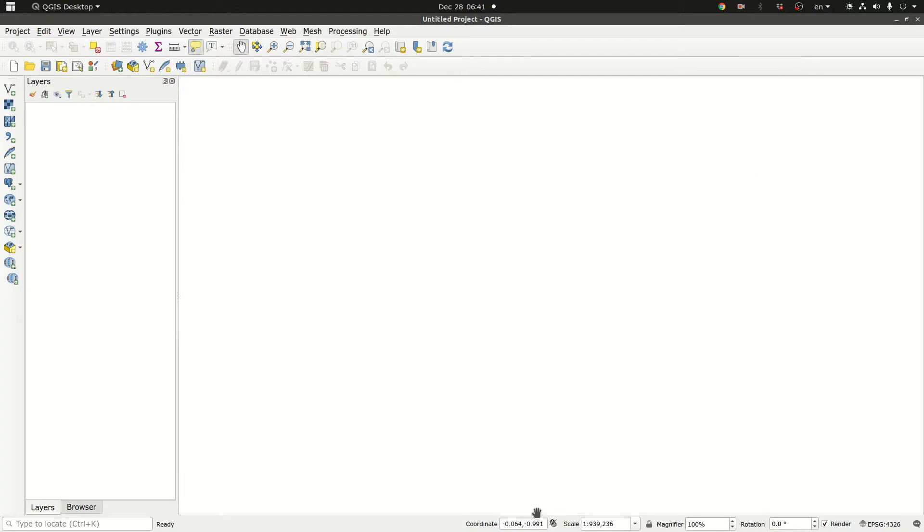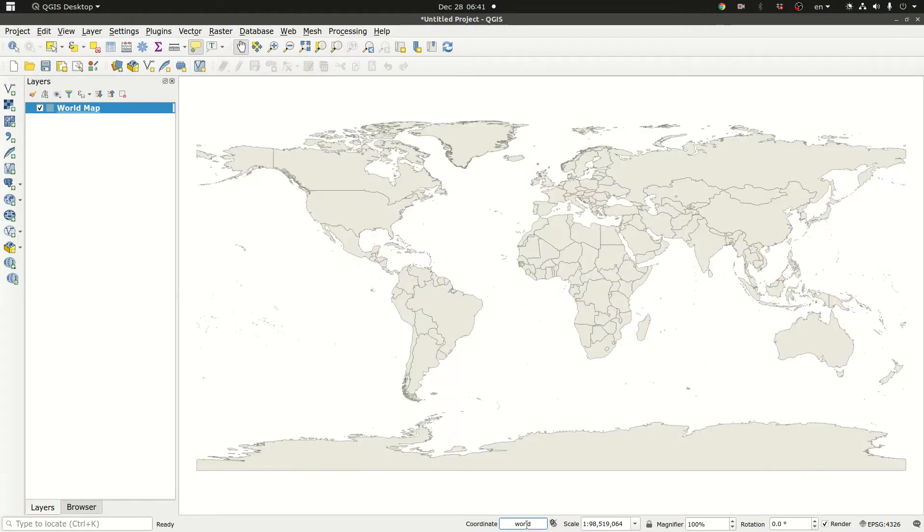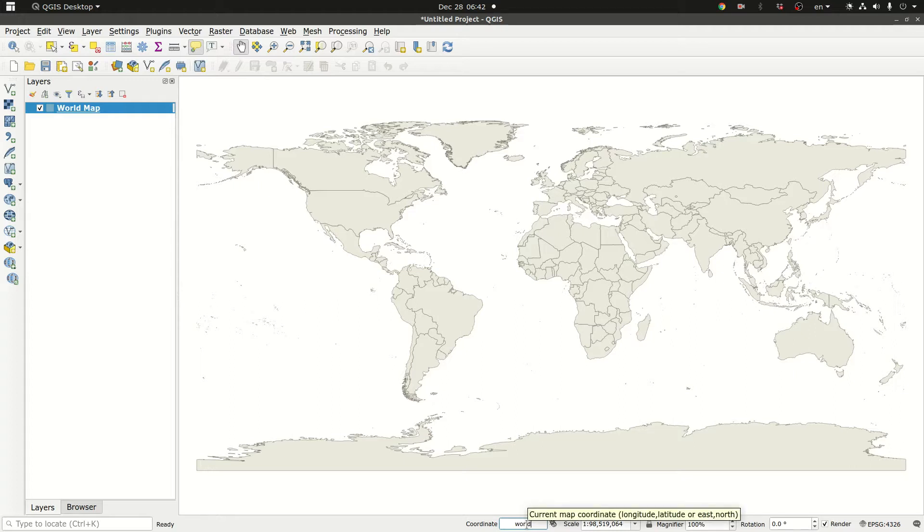So you just go there and write world and here we go. So that's the first basemap that you can have instantly and it's not online, it's built in your system.